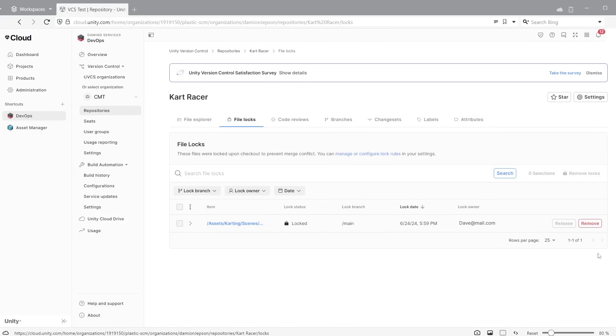If you're already a Unity Pro subscriber, you get a DevOps C to sign for free. So why not try it out? It's already part of your existing subscription.